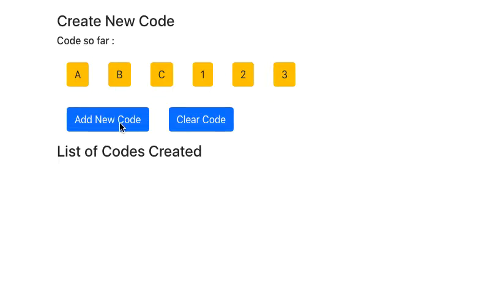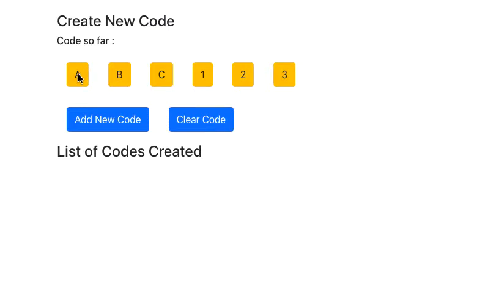We have these two options: Add New Code, so whenever we have created the code we can add it to the list which is displayed here, or we can clear it. So let's start using it.